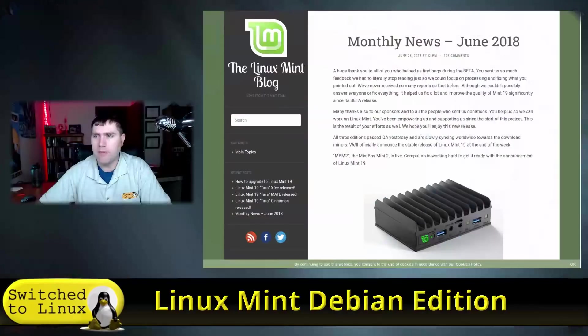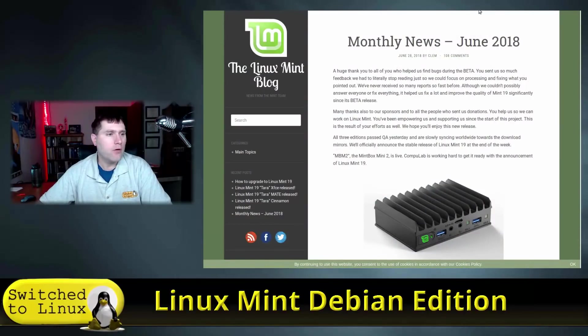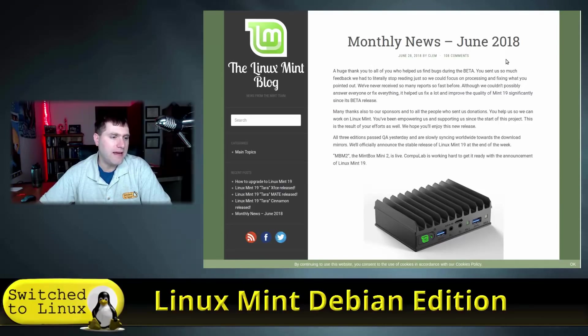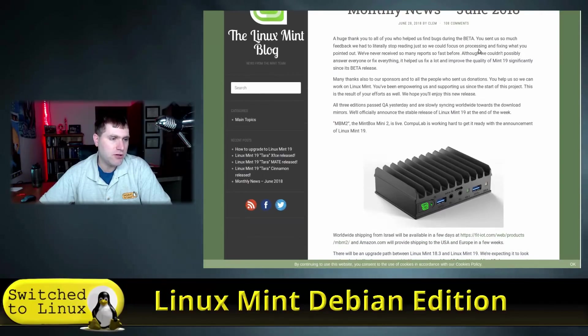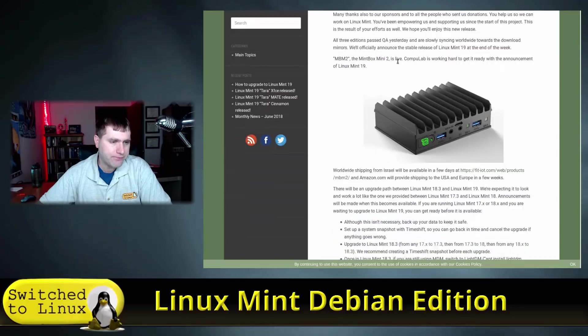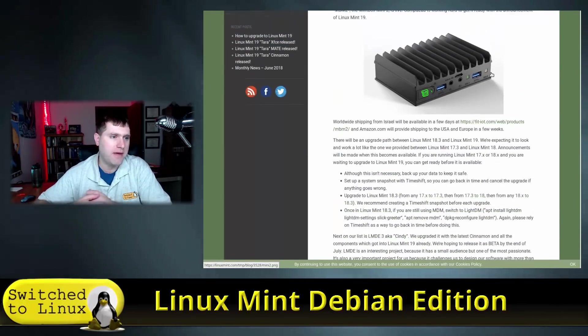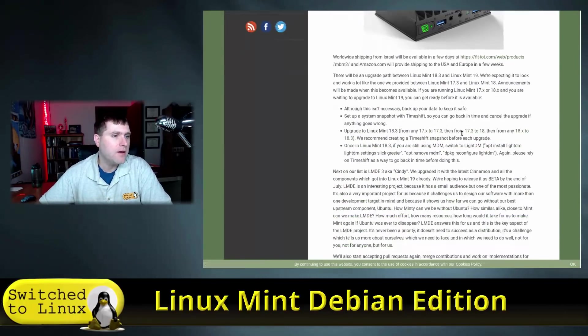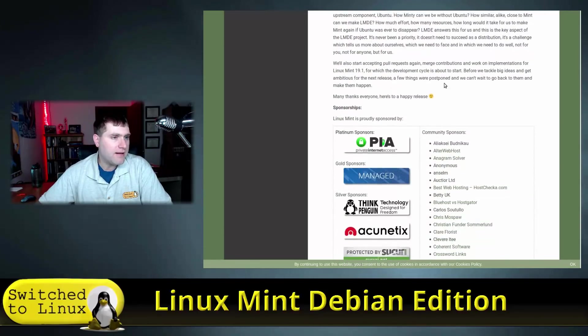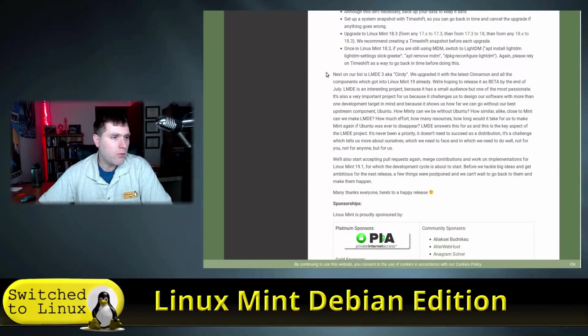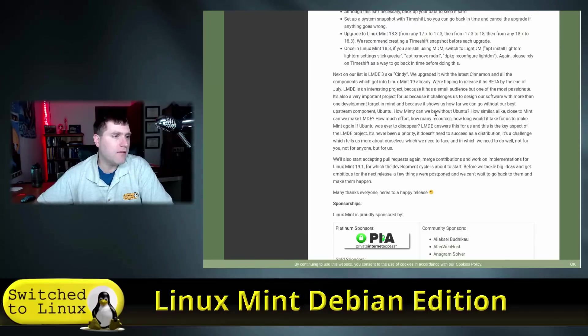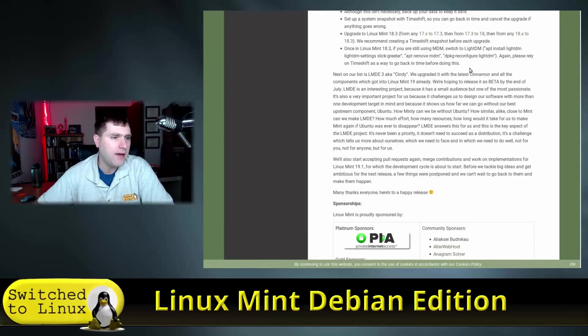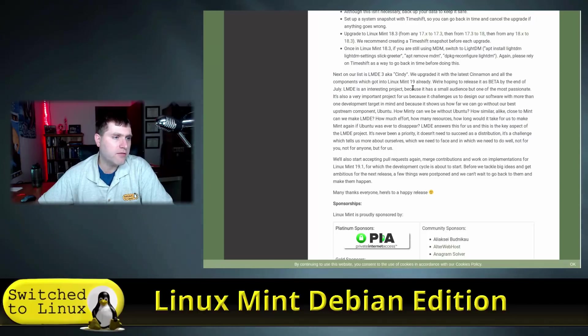We're going to boot this up in a virtual box, but before we get there let's have a quick look at the information surrounding it. This is the monthly news release from June 2018. These are nice Mint boxes - this is actually my pfSense box made with one of these. Down here we get this list - next on our list is Linux Mint Debian Edition 3.